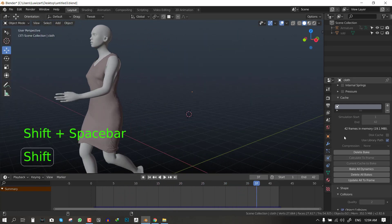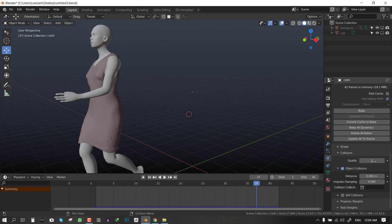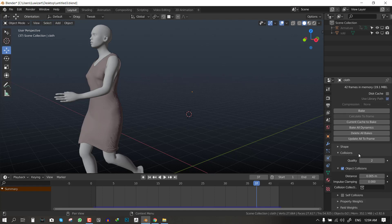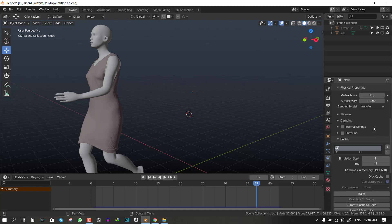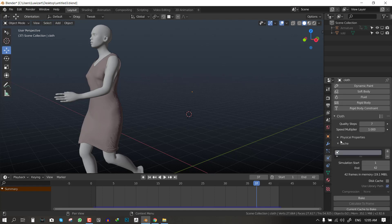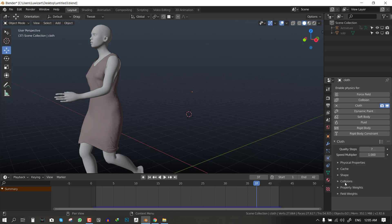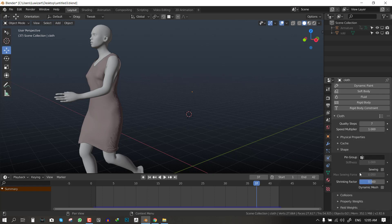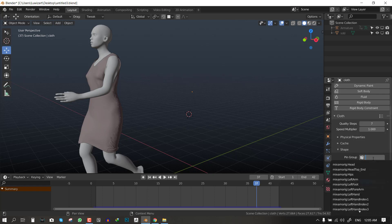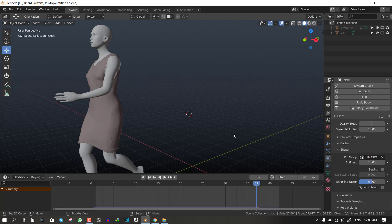I forgot, oh I forgot to actually add the vertex group which we created. To add it you want to go to the shape and in pin group you want to select the pin which we created earlier. So this is the pin group which we created and let's bake it and you'll see how it looks.